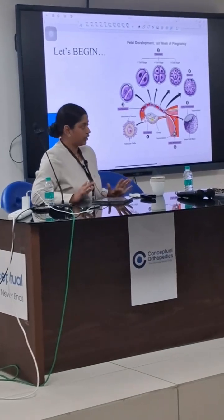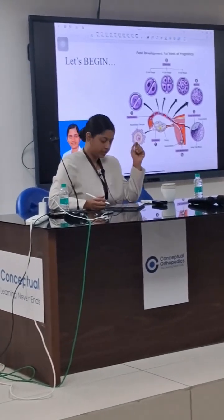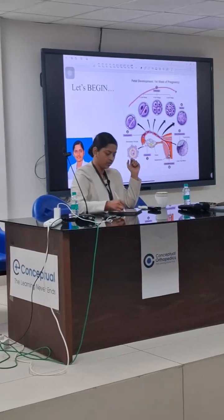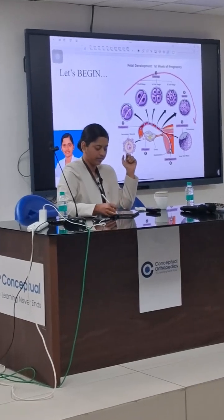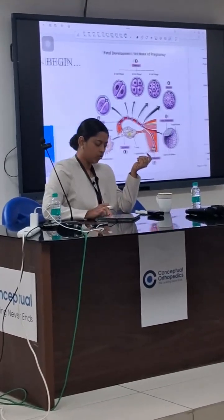Follicular monitoring was done and the lady has conceived. This is the first week of development — the embryology part.